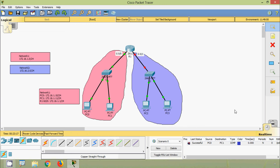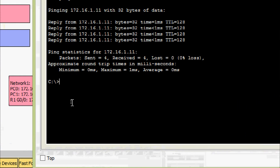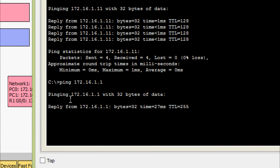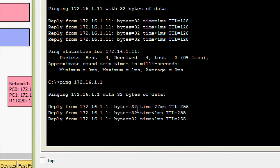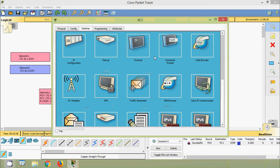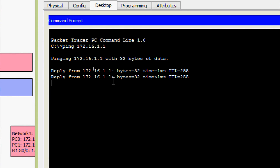Coming back to real time, we will ping from PC0 to its default gateway. Command prompt: ping 172.16.1.1 — we are getting a reply. Now we will try from PC1 command prompt: ping 172.16.1.1 — we are getting a reply.